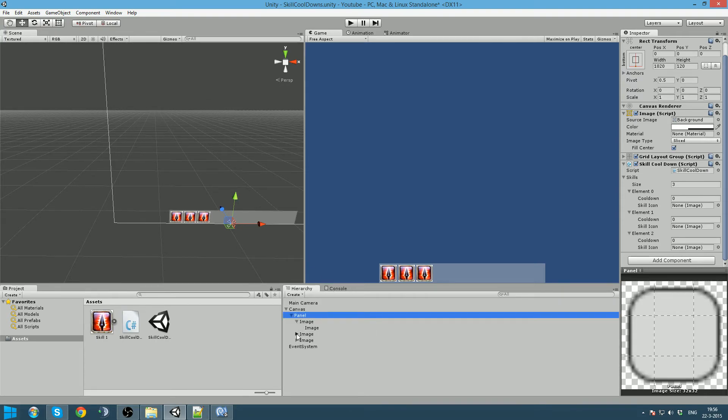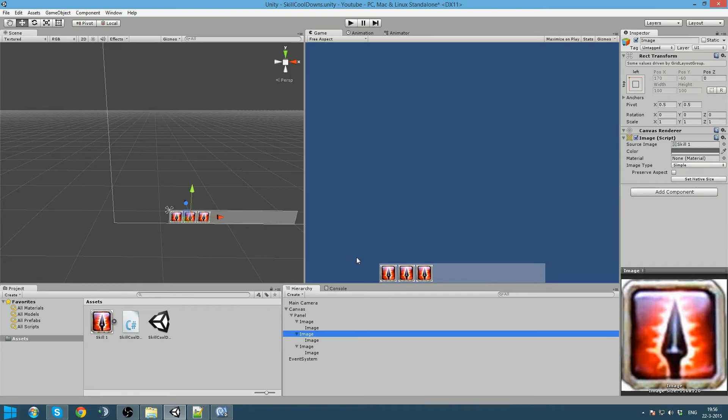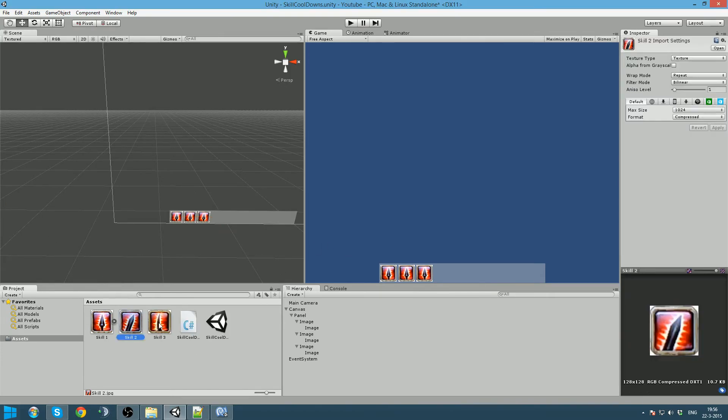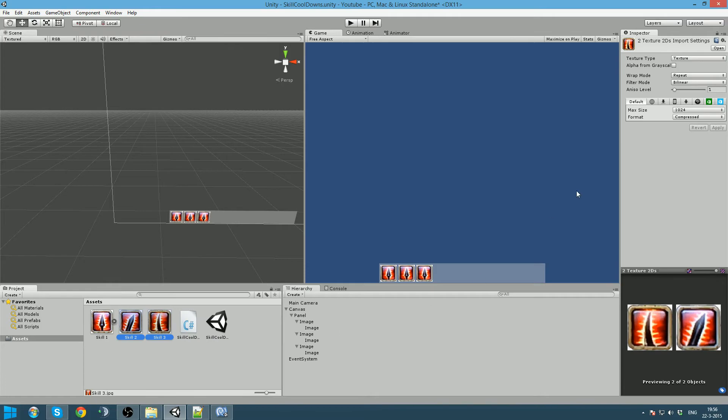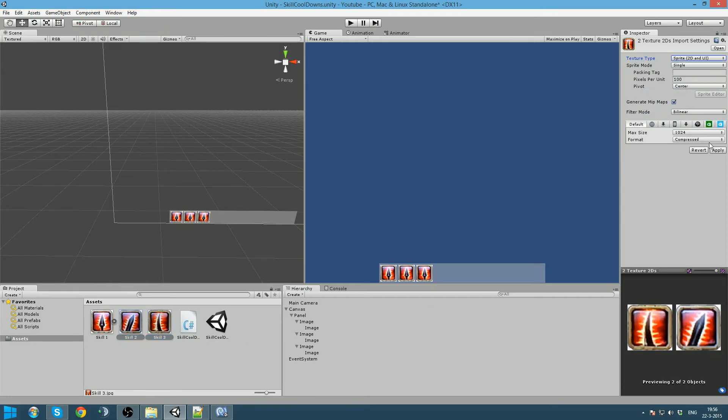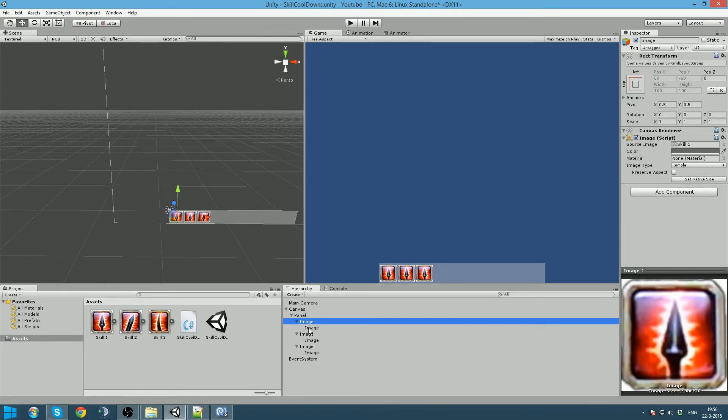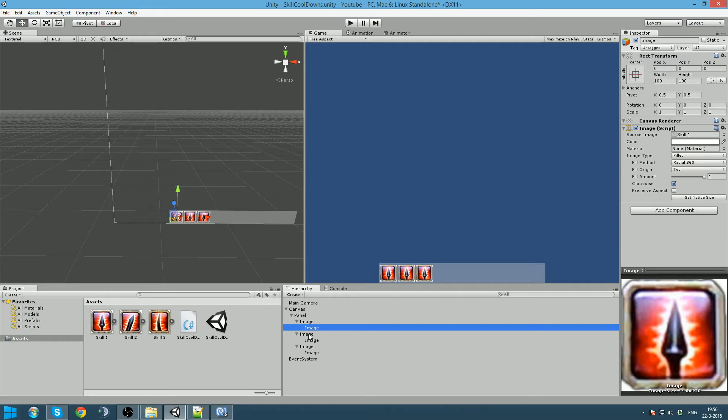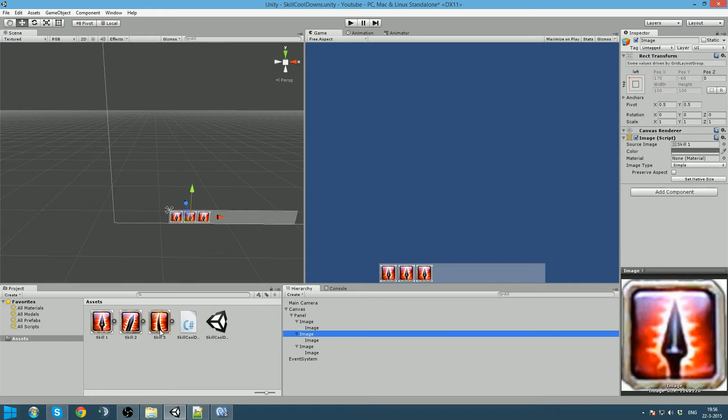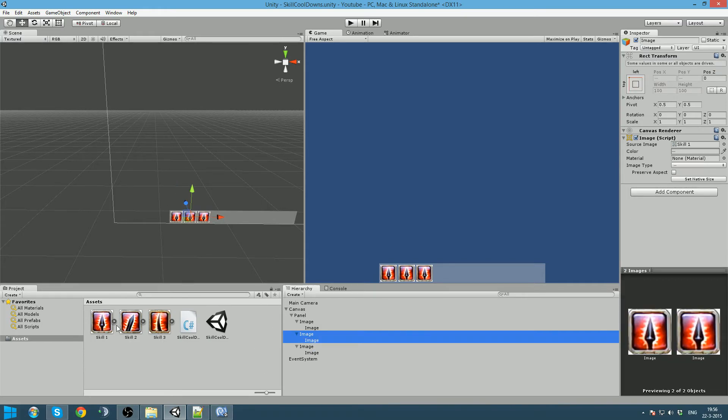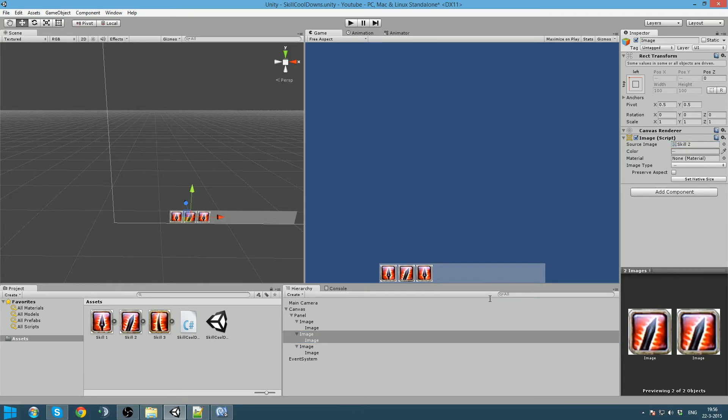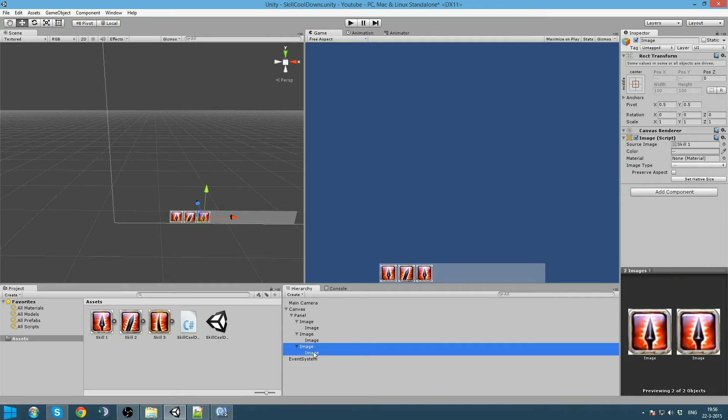Now we gonna actually change those textures to sprite type. We apply and go back to our skill icons.